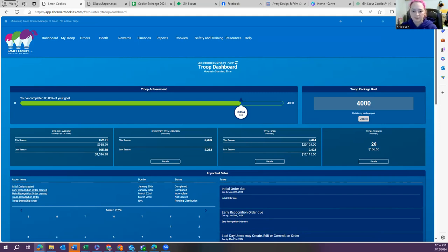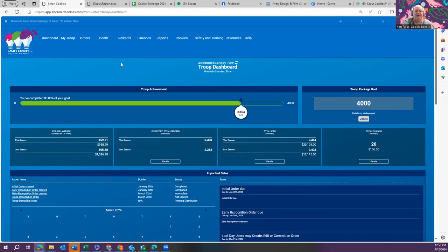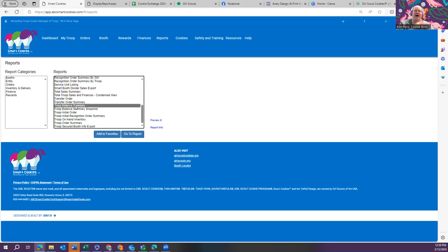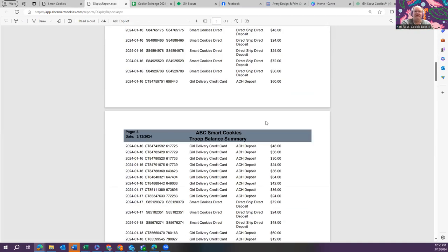A question about where to find reports that simplify troop financials: the two most valuable reports are the Girl Balance Summary and the Troop Balance Summary. The Girl Balance Summary shows exactly the cookies received, cookies sold, and amount of money a girl owes — as long as you're entering payments when girls hand you cash. The Troop Balance Summary does the same on a macro level, showing each payment including ACH transfers, everything by date and quantity. A list of reports and what each tells you is on the cookie program updates and FAQ page.